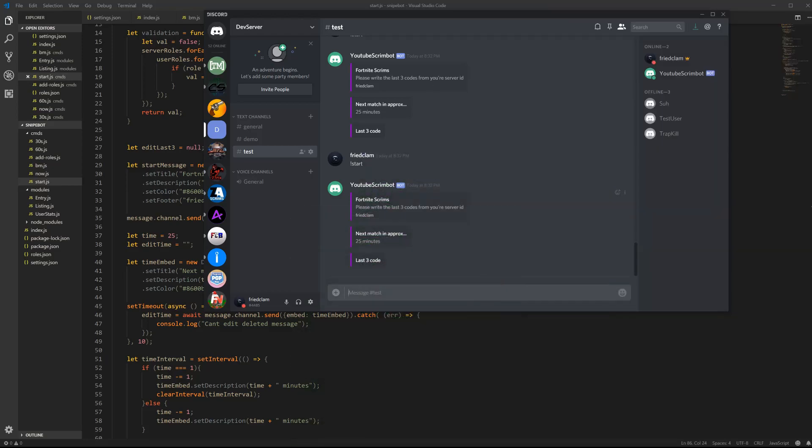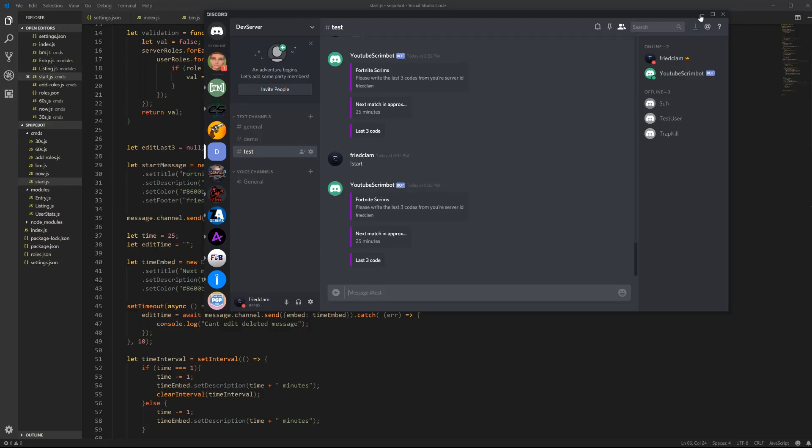So I would recommend you changing that into your code so that you can, let's say you start a game and no one writes your code, and then you're like, oh I'm gonna start a new one, it's gonna crash.